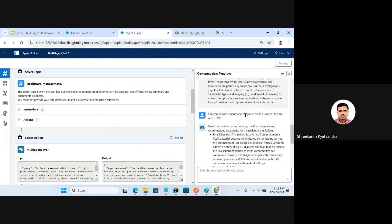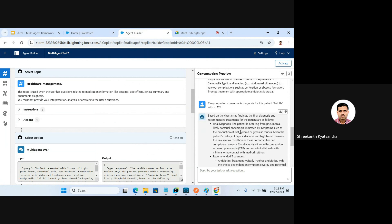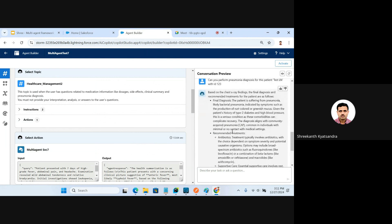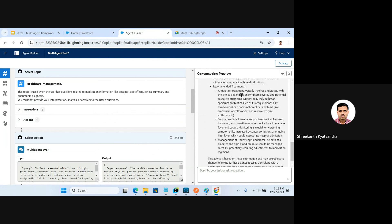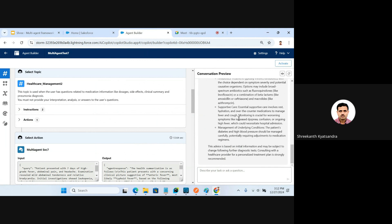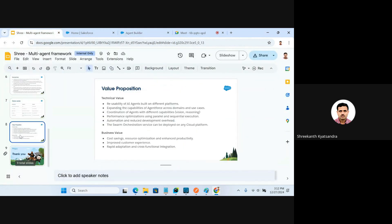The response includes the current conditions, differential diagnosis, and a final summary of the patient's condition. The second question I asked was to perform pneumonia diagnosis, providing the patient name and patient ID. You can see the response from two of my MuleSoft agents: the X-ray agent provided chest X-ray findings to the diagnosis agent, and the diagnosis agent gave the final diagnosis as well as recommended treatments, including antibiotics that could be administered and other treatment suggestions.